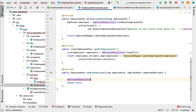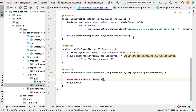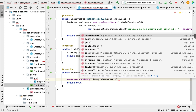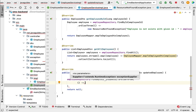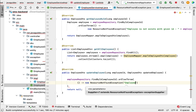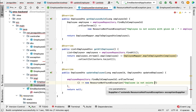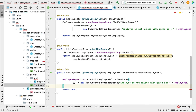Call employeeRepository — it has a findById method. Notice that findById returns an Optional of type Employee. Call findById and pass employeeId as a parameter. Optional has an orElseThrow method, which takes a Supplier as a functional interface. Provide the lambda expression: new ResourceNotFoundException, and pass the custom message — 'Employee does not exist with given id' — then pass employeeId dynamically.